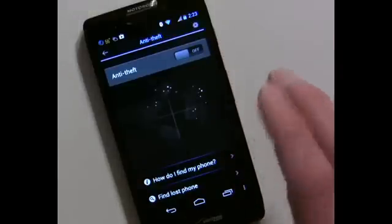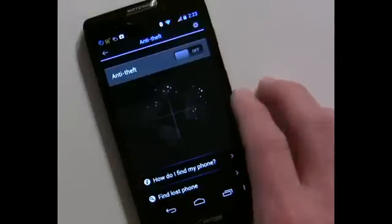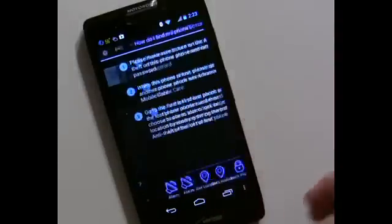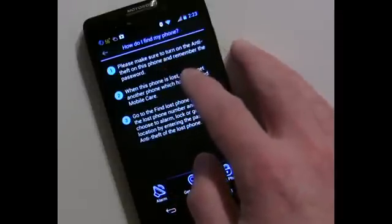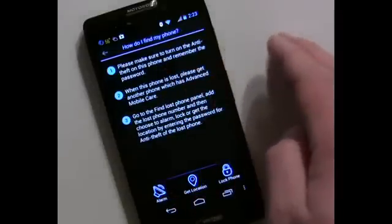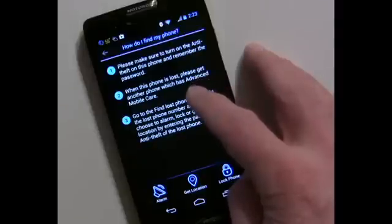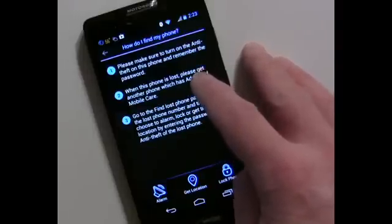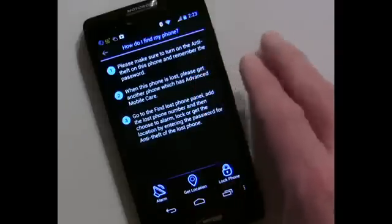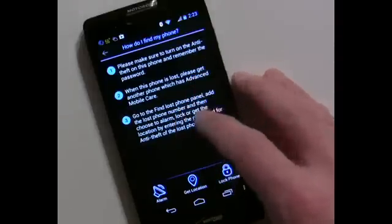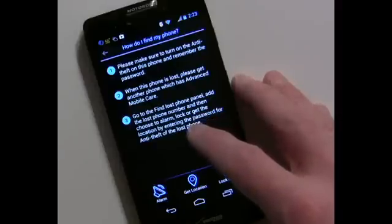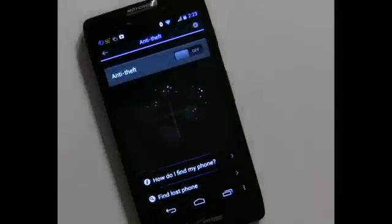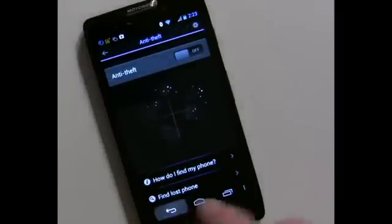Anti-Theft is an area where you can turn the feature on or off. The key thing is that you will need to have Advanced Mobile Care installed on another phone to send commands to your lost device. Make sure to turn on anti-theft and remember the password. From the other phone you add the lost phone's number and then choose to alarm it, lock it, or get its location. It is a little unusual that it doesn't work via SMS text messages like most anti-theft solutions.